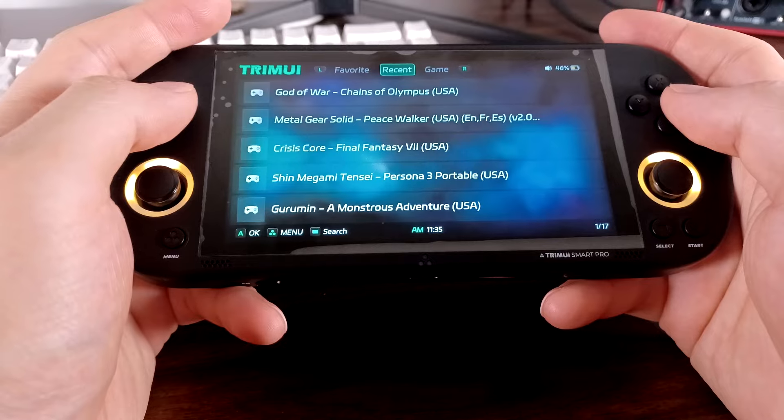Before we begin, we'll need to check if the Trimui White Smart Pro firmware has been updated to 1.0.4. You can do this by going to setting, system, device info, version. This field should have 1.0.4. If it does for you, you can skip to the next step, updating PPSSPP. If you have a version lower than 1.0.4, we'll have to update the firmware first and then install the updated PPSSPP emulator.